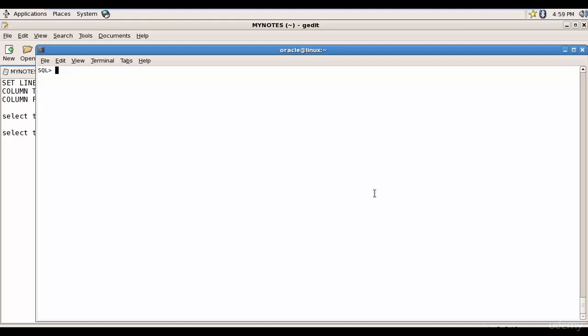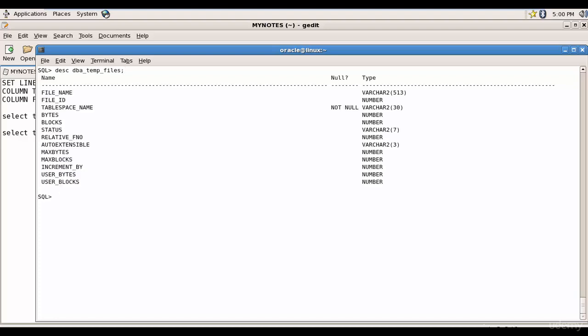Let's see what is the temporary tablespace available in the Oracle database. Let's remember this data dictionary table, dba_temp_files. From here, let's select tablespace name, the file name, the bytes.